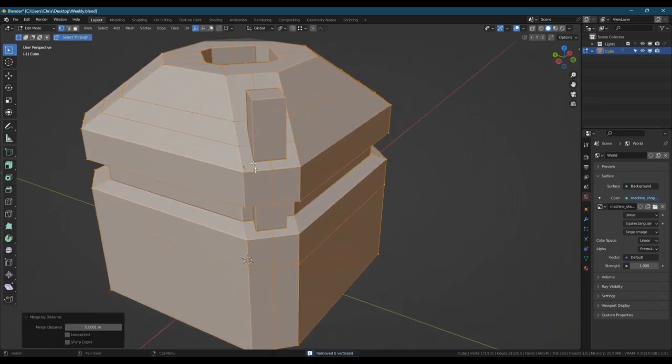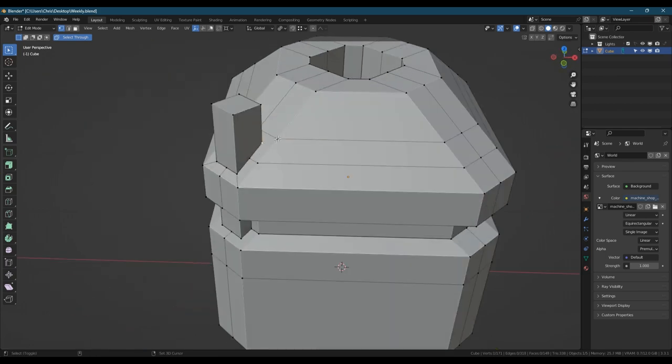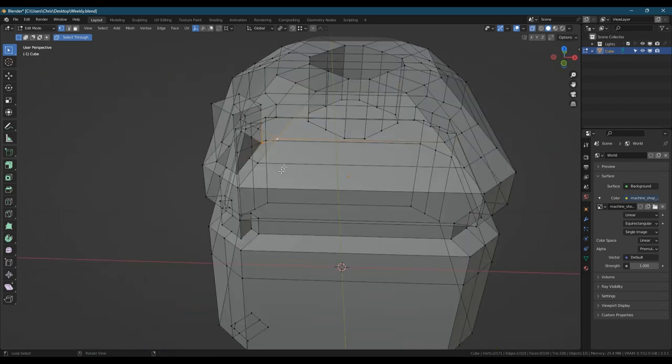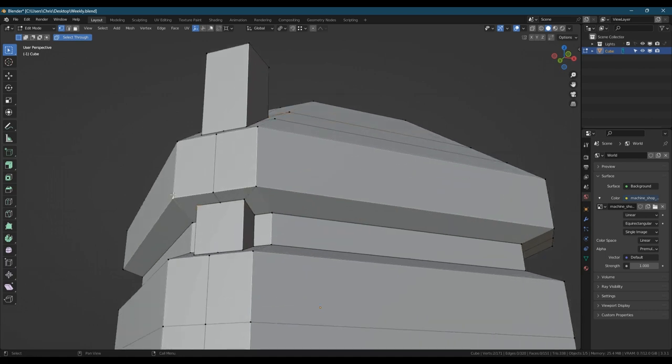Just going to fix up the geometry, makes it easier if you're adding loop cuts down the line or if you want to add smaller details.